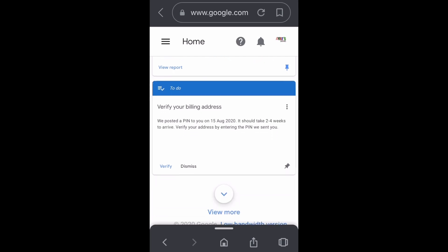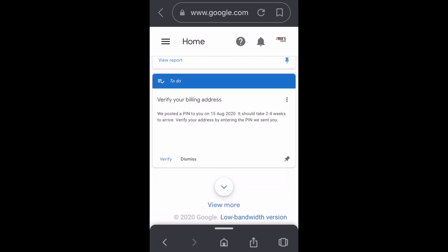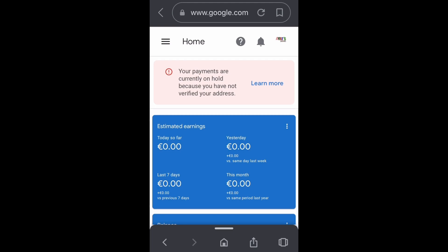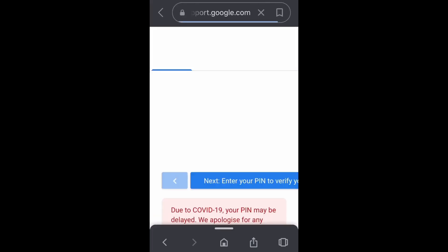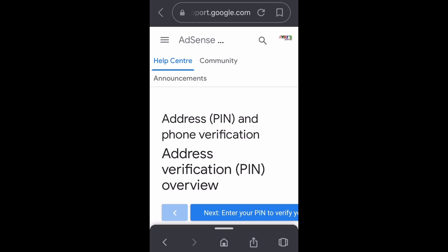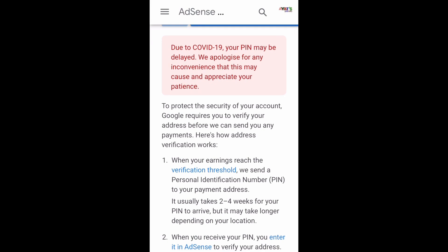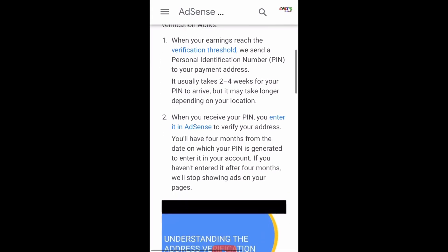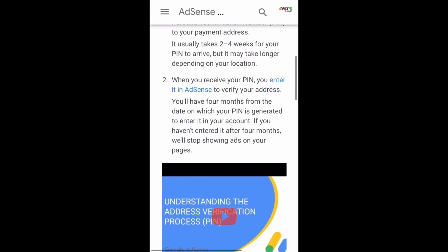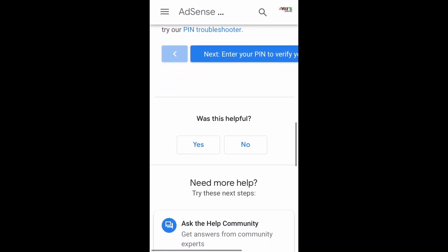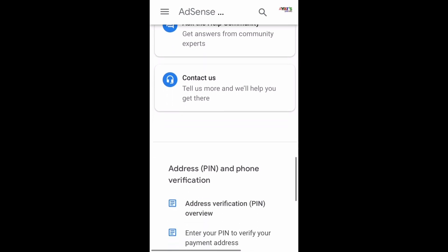This means Google AdSense has already sent a verification PIN to your address. You can see the 'Verify your billing address' notice — Google is saying they have already sent a PIN to your billing address. When you receive it, you enter the PIN on that page to verify your billing address. You have to wait two to four weeks to receive the PIN.